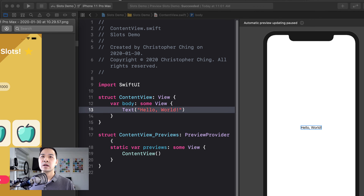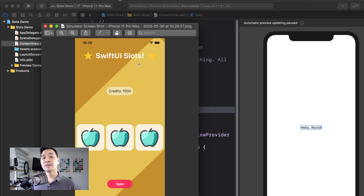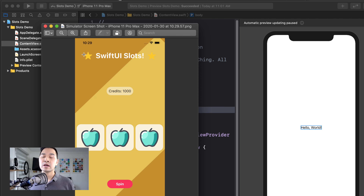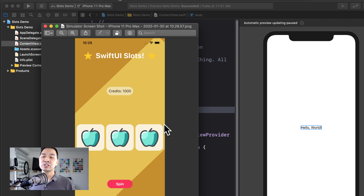Let's go into the content view and start building out our UI. In order to have elements stack on top of each other, we use a Z stack. That's how we're getting the two rectangles for the background stacking on top of each other. And then on top of that background, we have a V stack which contains all of our main user interface elements. In that V stack, we have the title — essentially just an H stack with an SF symbol, a text label, and then another SF symbol. And then a text label with a rounded background, an H stack with three images, and a button at the bottom.